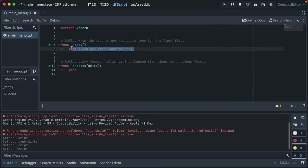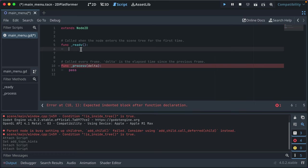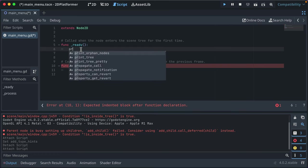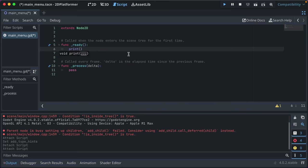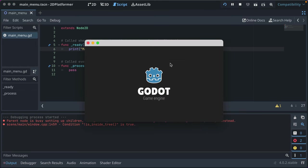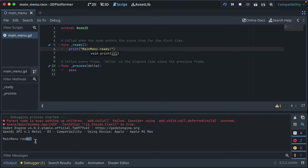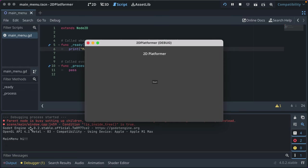We're going to write our first bit of code. GDScript is Godot's scripting language — it's a lot like Python. In the '_ready' function, we'll type 'print("main menu ready")'. Save that, click play, and you'll see 'main menu ready' output to the console log. If we change the message and run again, it updates. In '_process', the print statement runs over 1000 times because the game loop runs roughly 90-100 times per second.